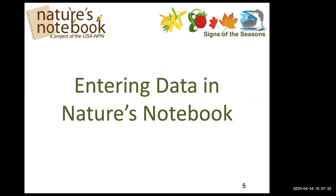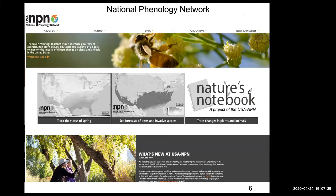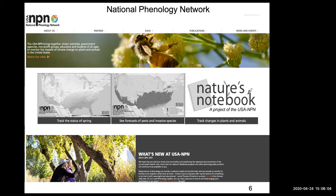So, entering data in Nature's Notebook. This is the National Phenology Network website. It has a lot of information and resources — tracking the status of spring, forecasts of pest invasive species, and of course Nature's Notebook, which has a very sophisticated and user-friendly database. We are close partners of the National Phenology Network, who started in 2008 or 2009, just before we started developing our program in 2010.